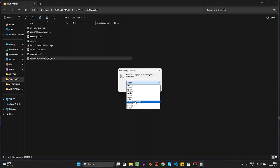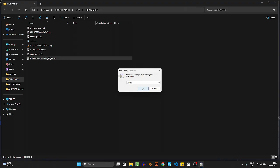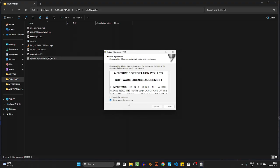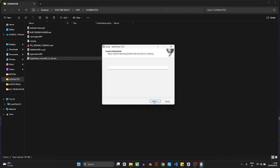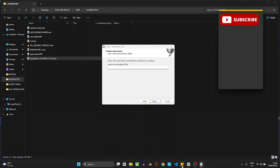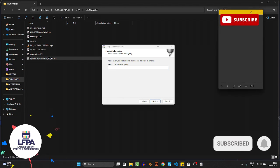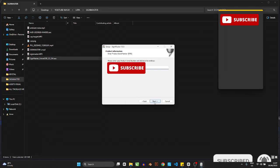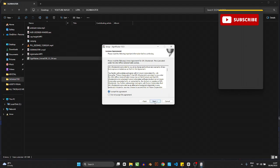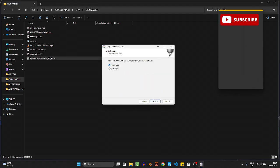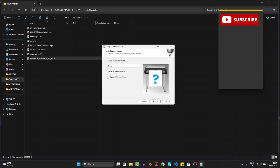It will ask you for your language — just click English. Then it asks about the license agreement — click Accept and then Next. Here it's going to ask you for the product serial number. I already copied mine so I'll paste it in and click Next. Accept and click Next again. It will ask about measurement units — if your country uses meters select meter; I use inches so I'll select inch and click Next.